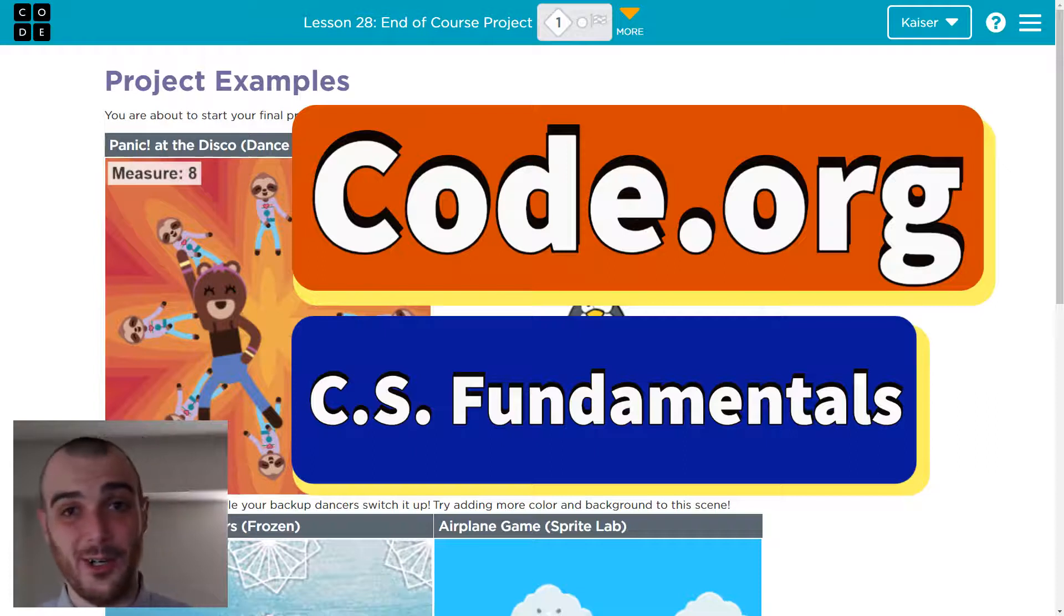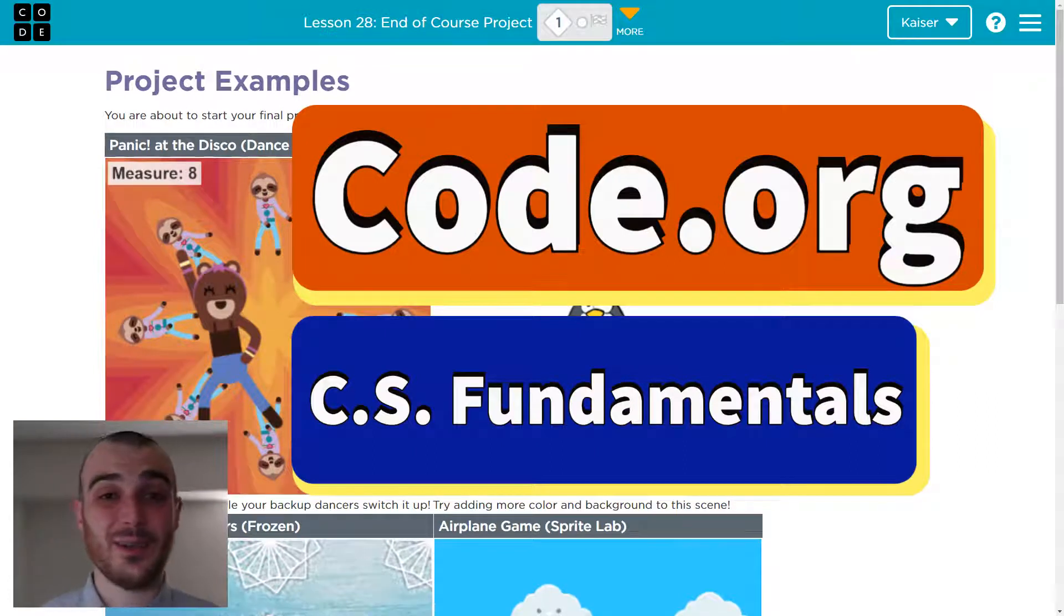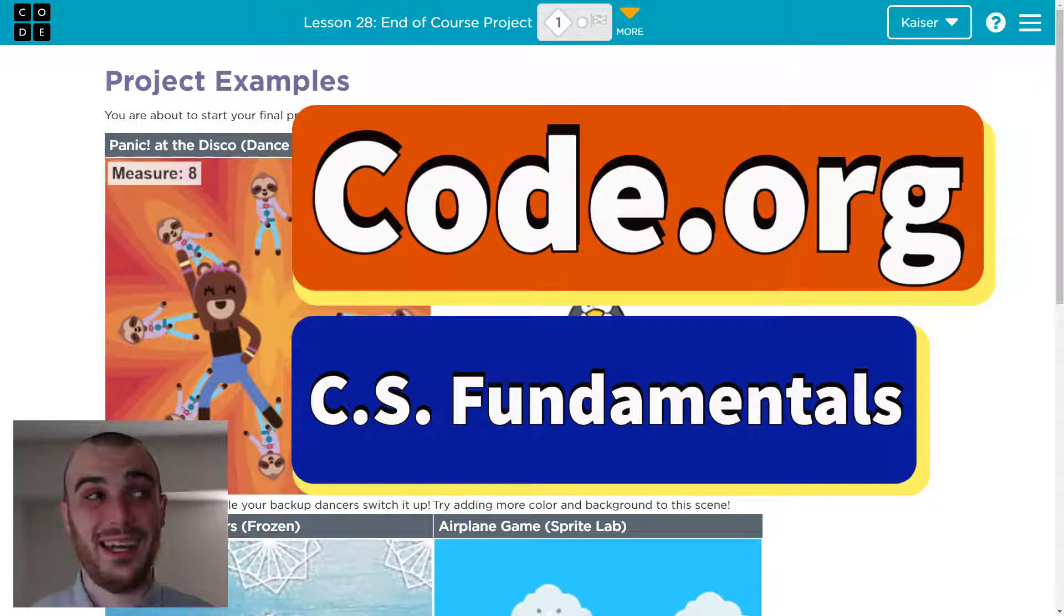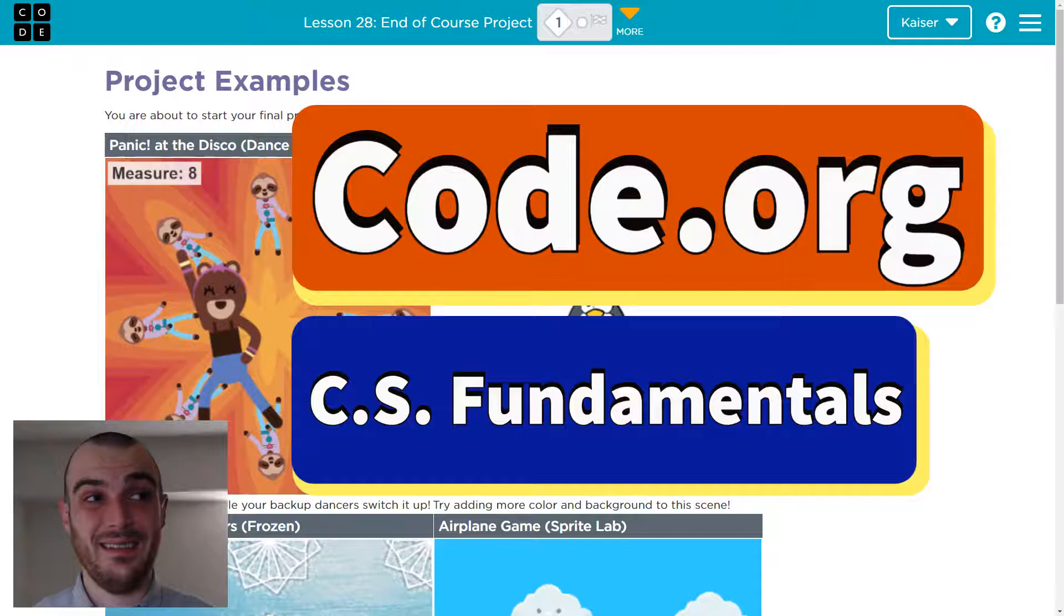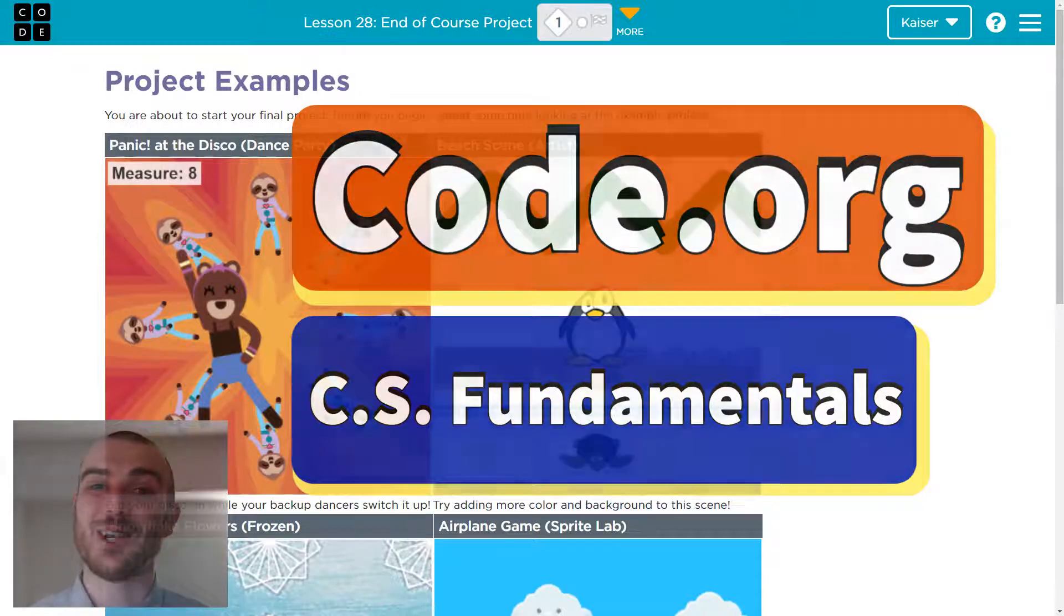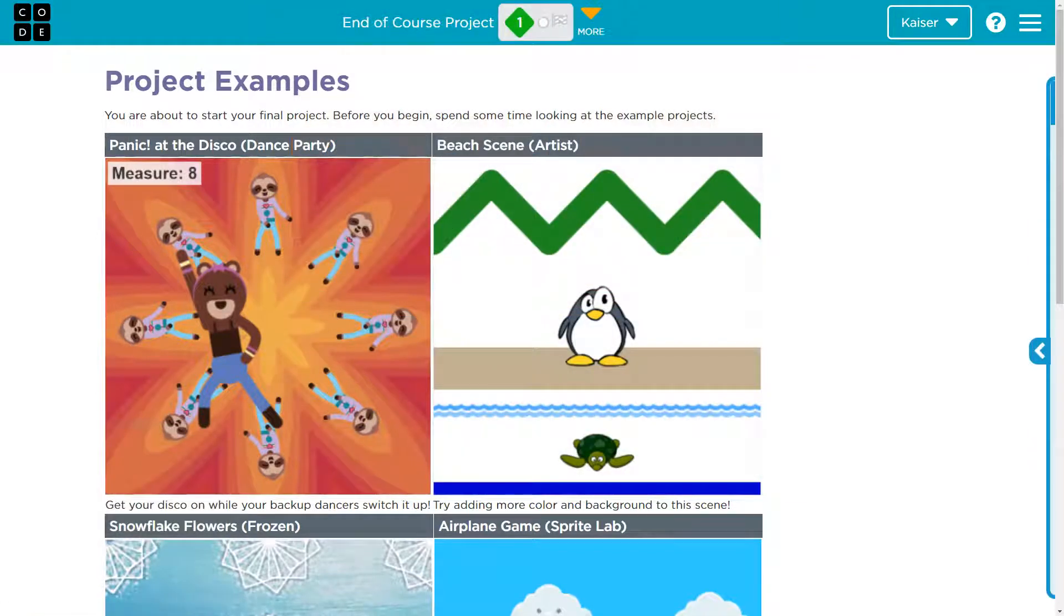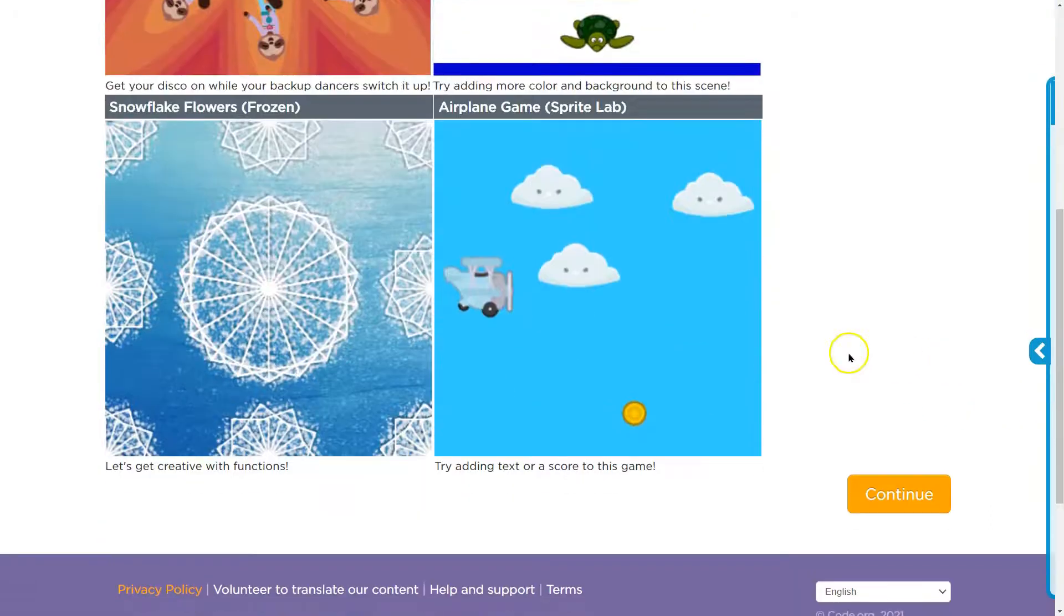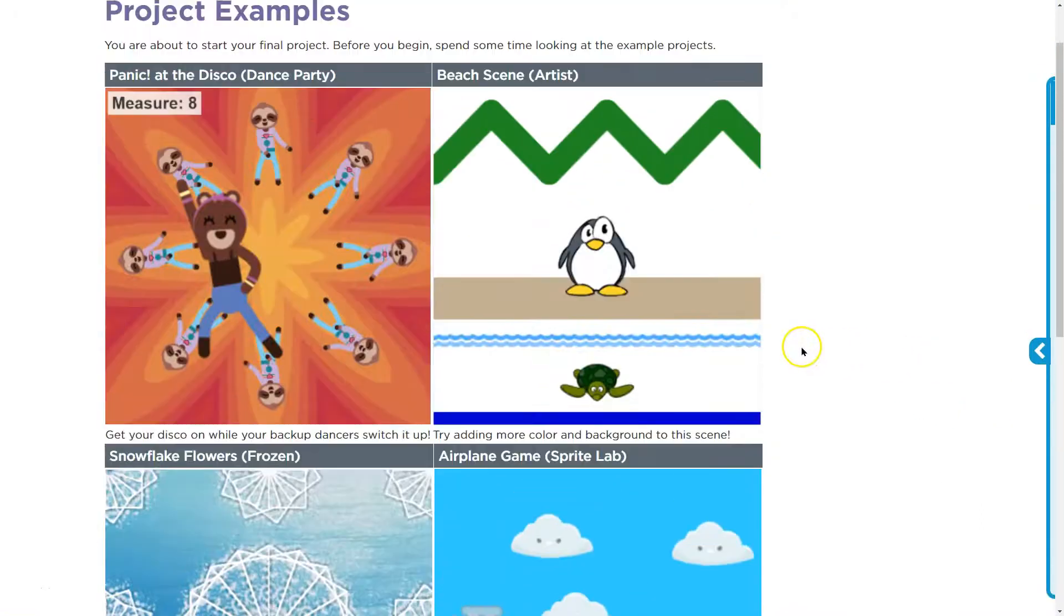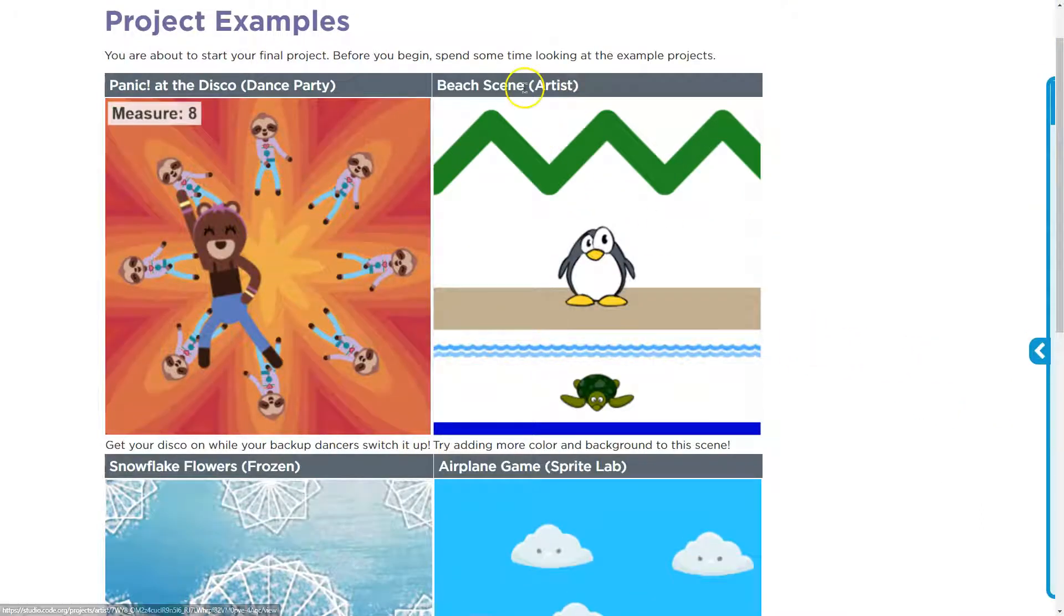In this code.org tutorial, it's the End of Course Project. Here we are at the End of Course Project. They have a lot of great examples, which I super suggest taking a look at.